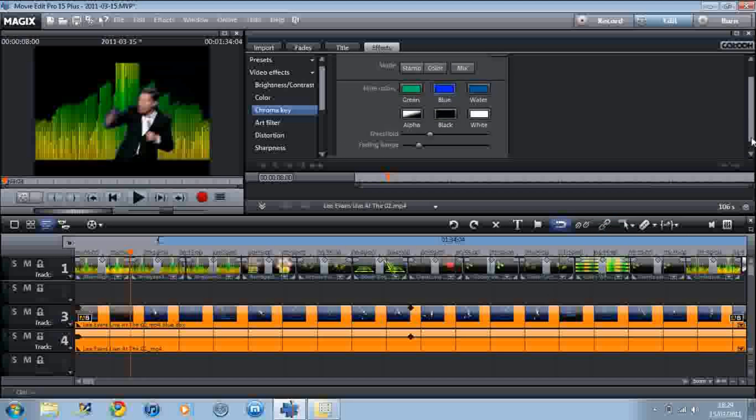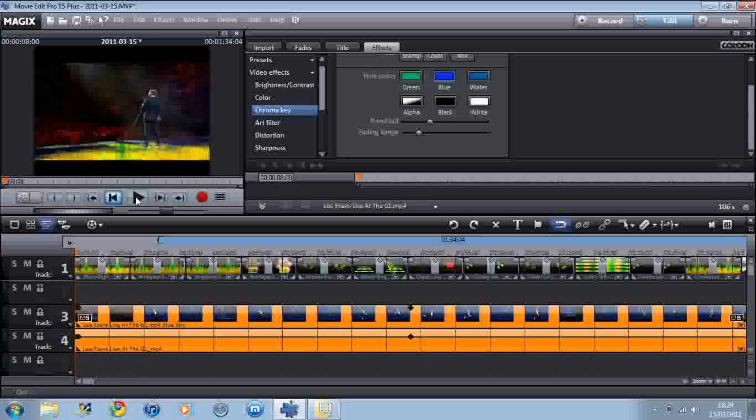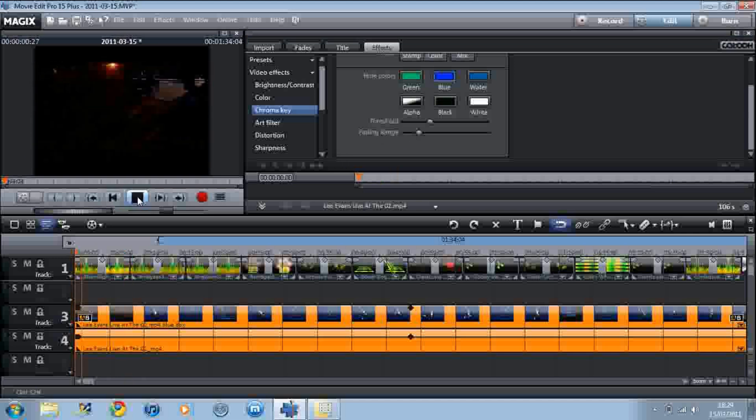You can also increase and decrease the threshold and the fading range, but that looks pretty good so far, so let's have a look and see how that is.